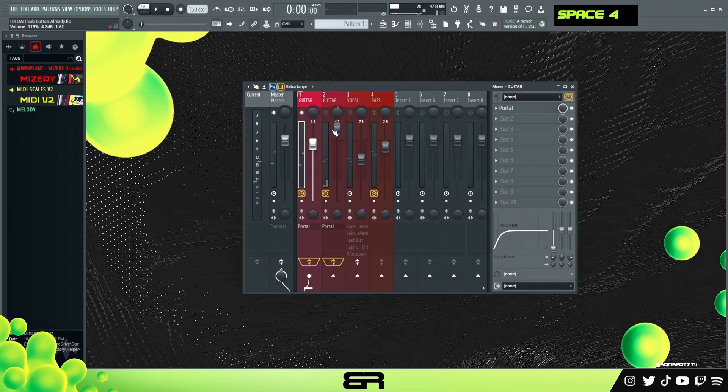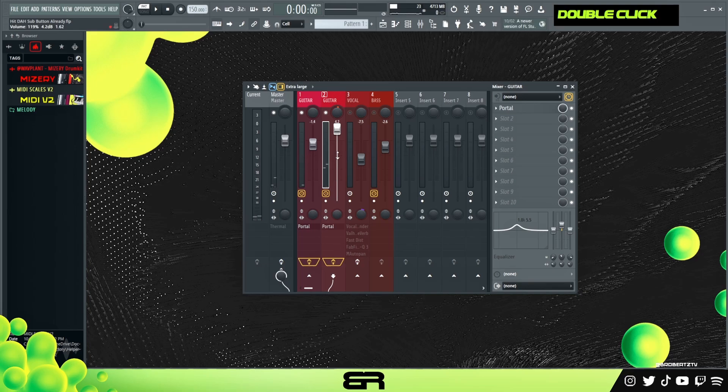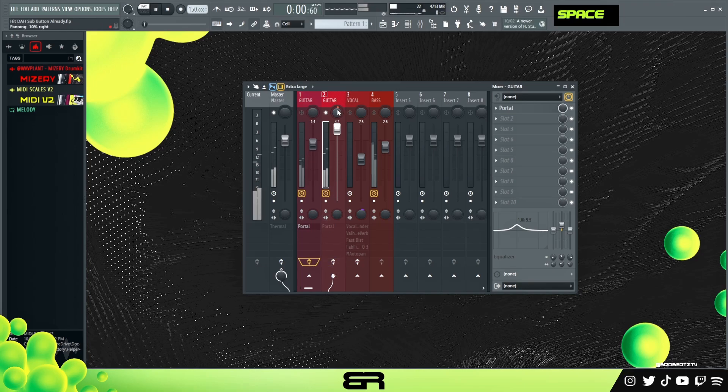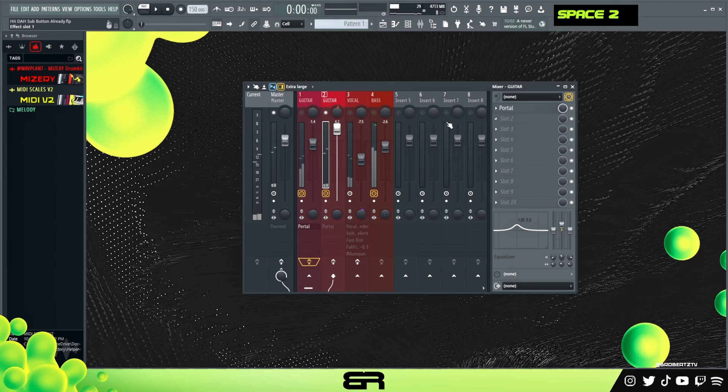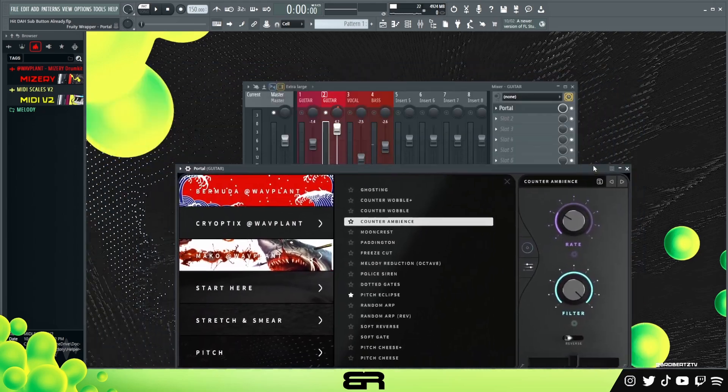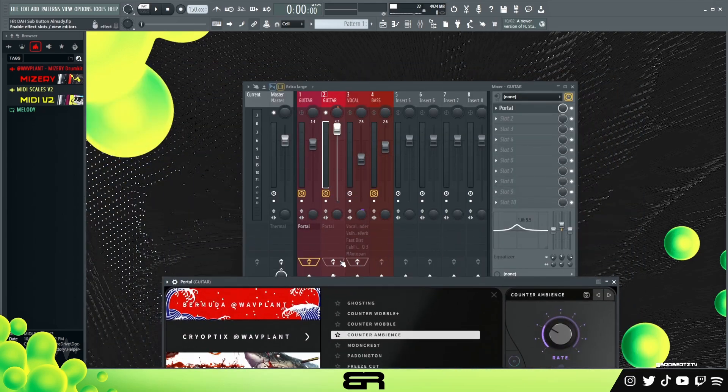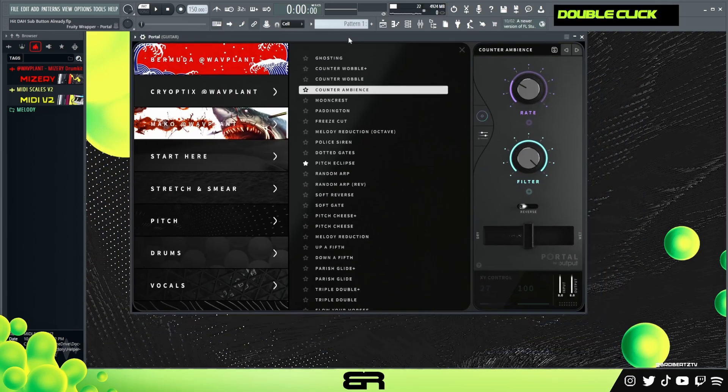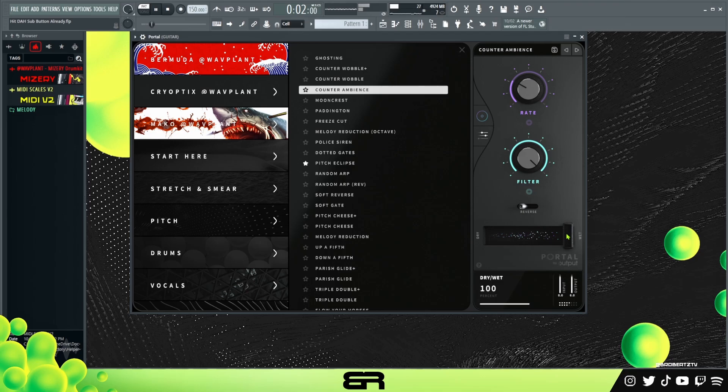For our second guitar here, this is the preset Counter Ambience - it's literally what it says it is, it's just ambience. I turn it all the way up and then just turn that down to about 50. I want that guitar to come through a little bit more.